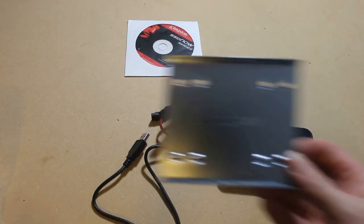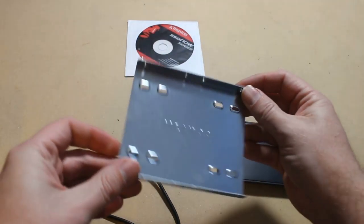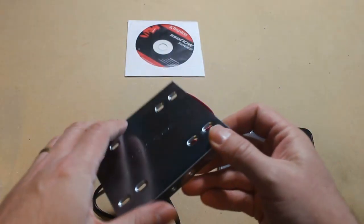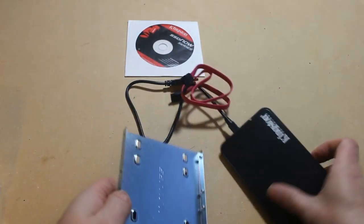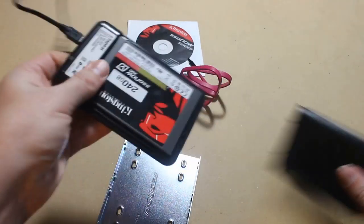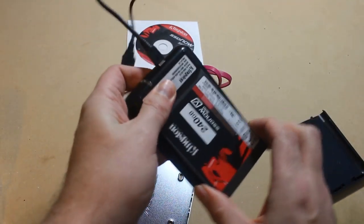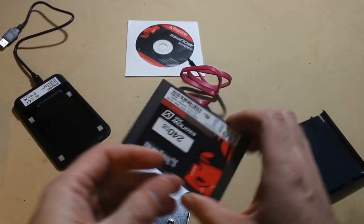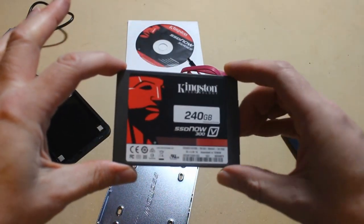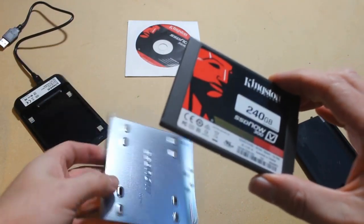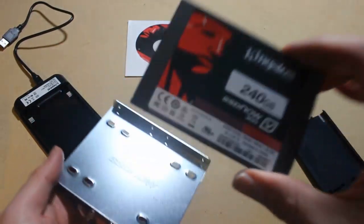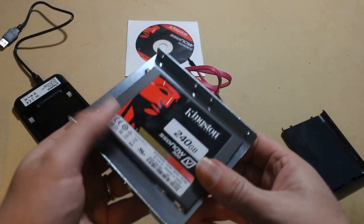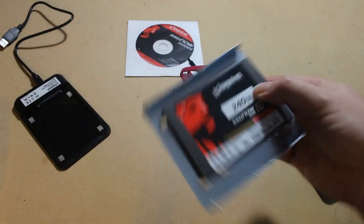There are also other useful things in the package such as this. This is a three and a half inch adapter for the two and a half inch SSD drive. They are made to fit inside laptops which use a standard two and a half inch size, but PCs require a three and a half inch. So you would simply bolt that onto your adapter to use it inside your PC.